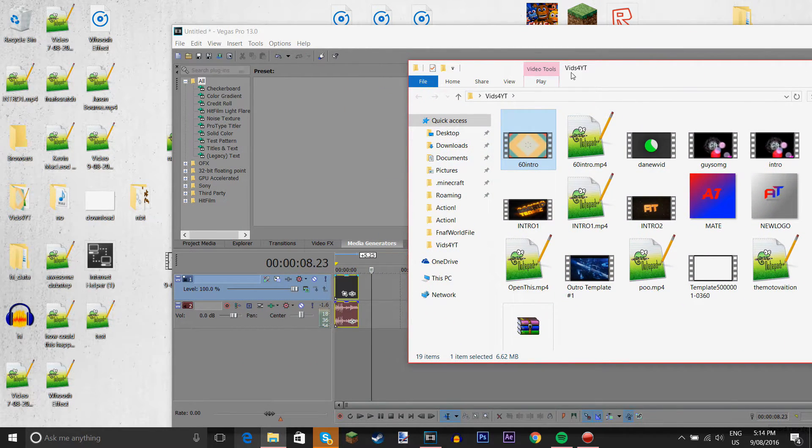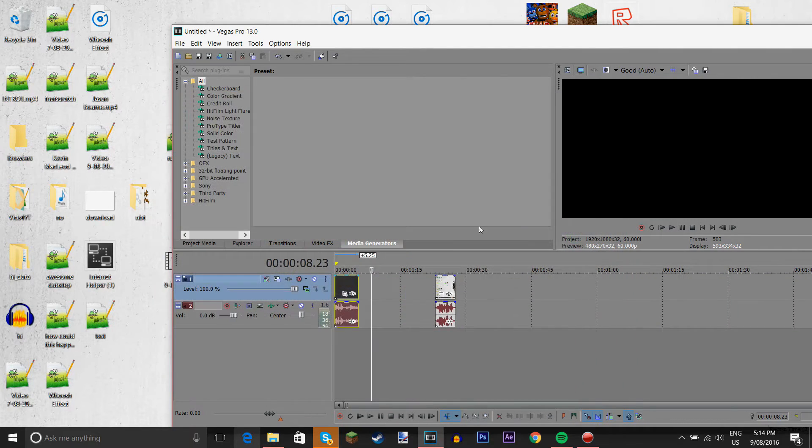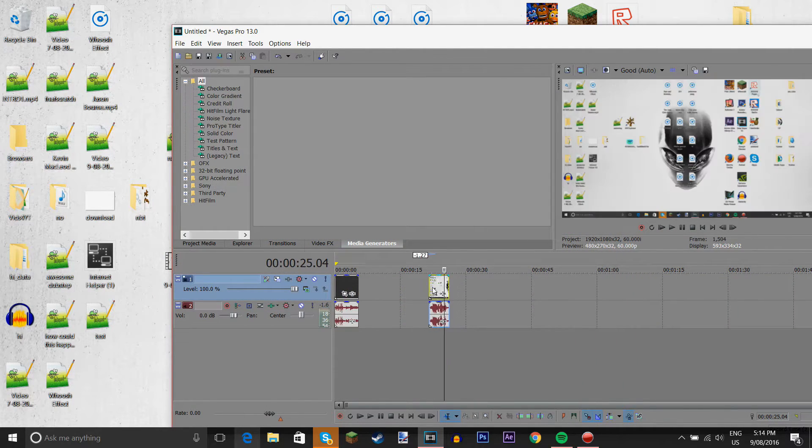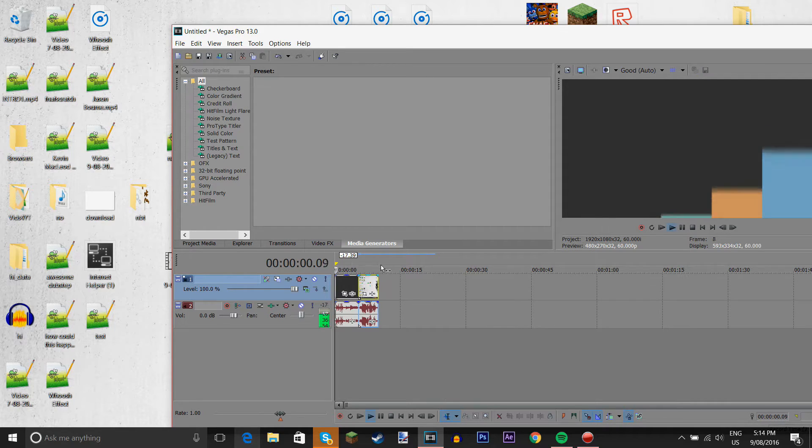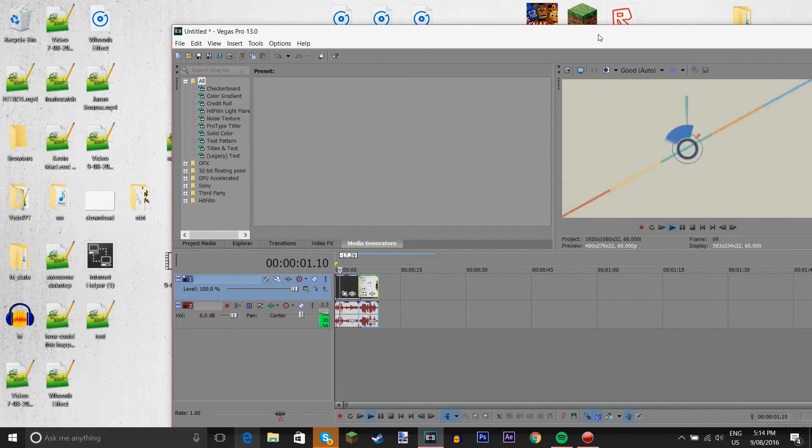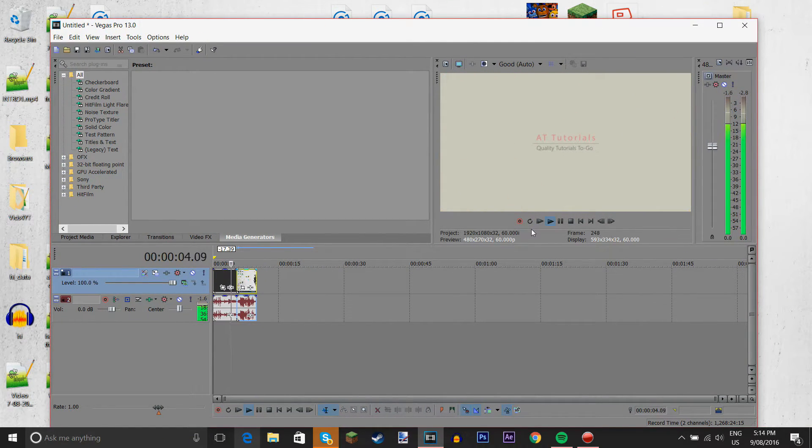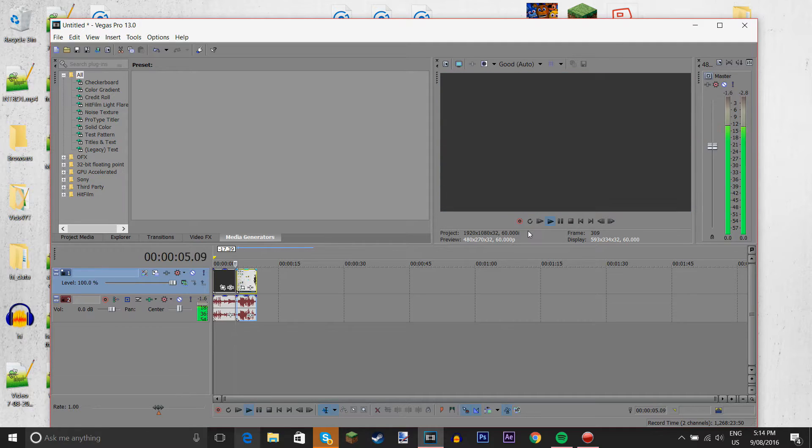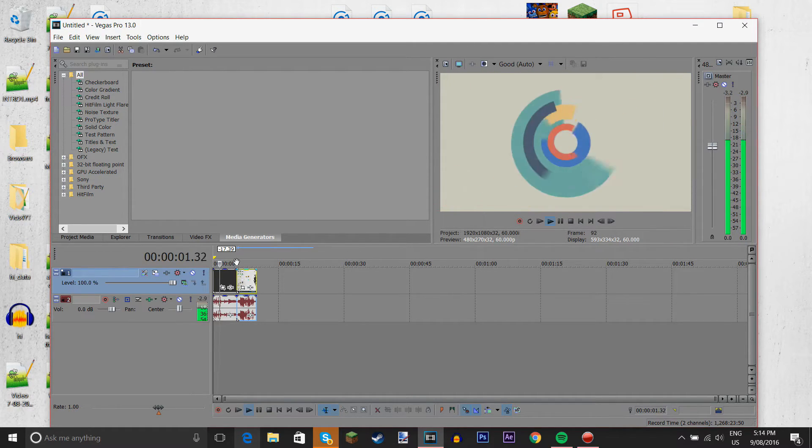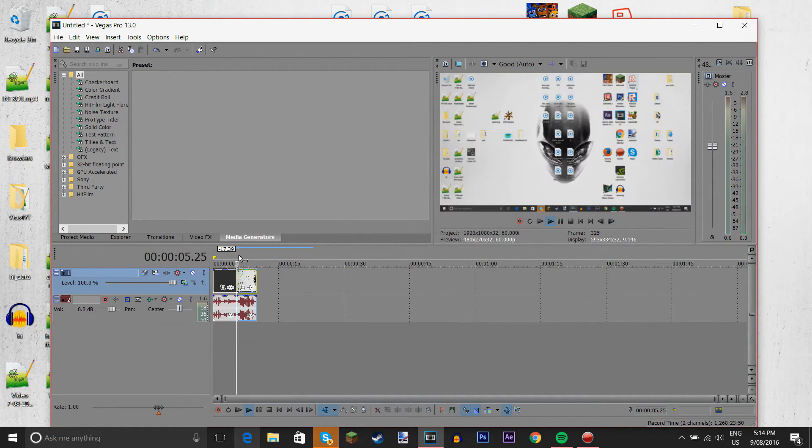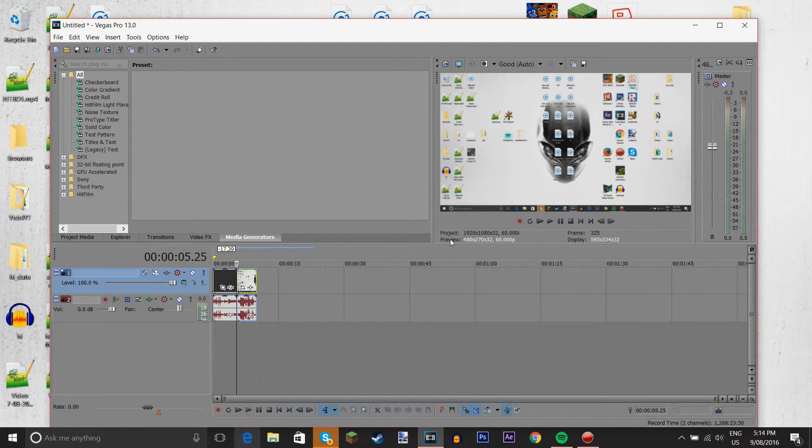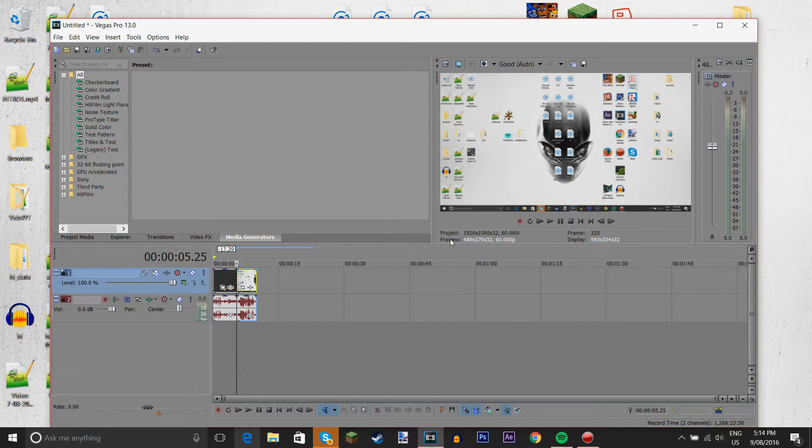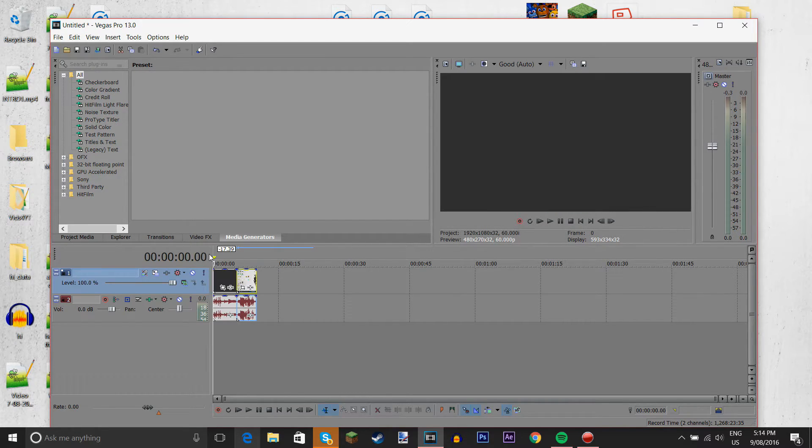I have this 60fps intro, first 60fps intro I've ever had. So, now we have this. Yeah. So, testing one two three, testing one two three. So, as you see, the audio sounds way better. And yeah.